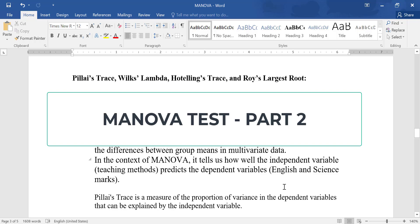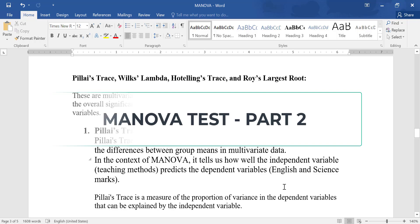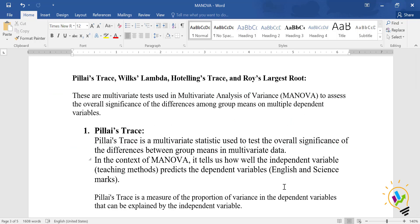In MANOVA, we will be discussing Pillai's Trace, Wilks' Lambda, Hotelling's Trace, and Roy's Largest Root. These are the multivariate tests used in multivariate analysis of variance to assess the overall significance of the difference among group means.